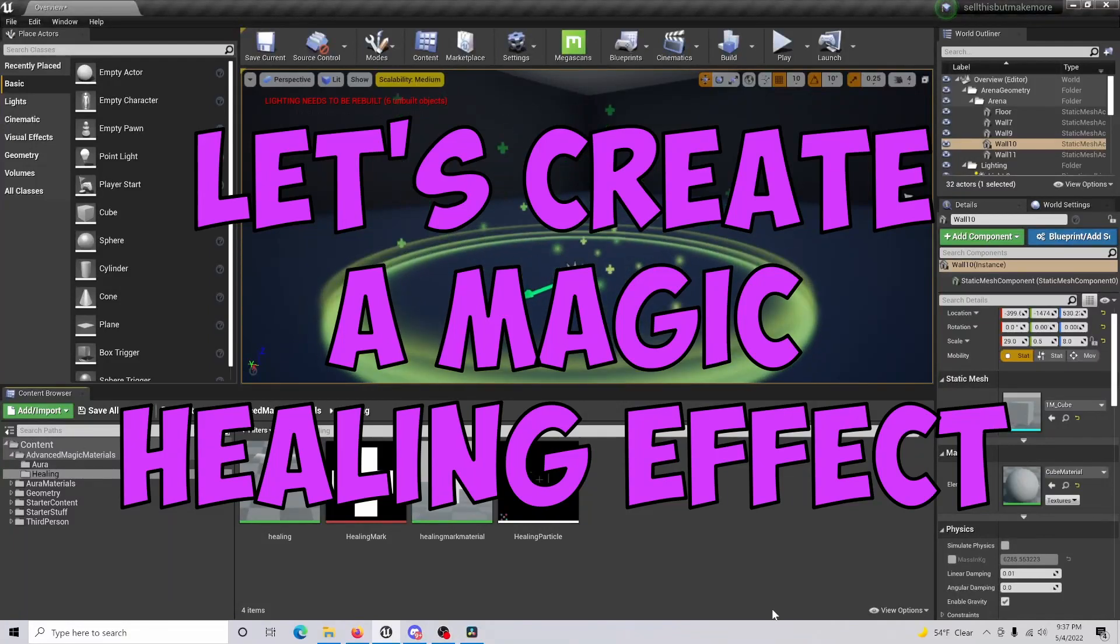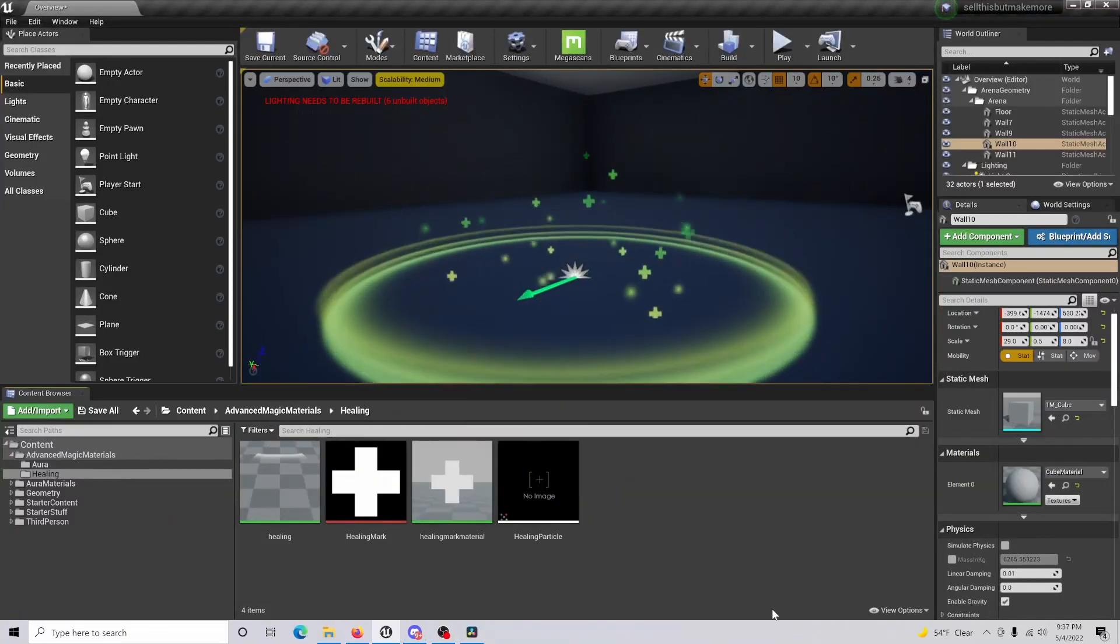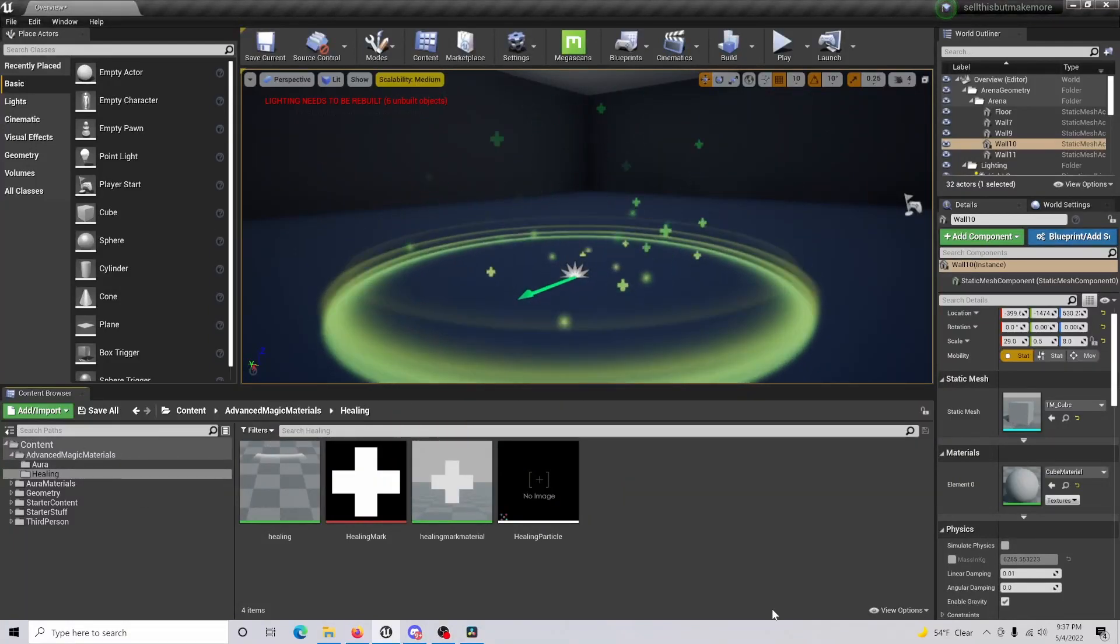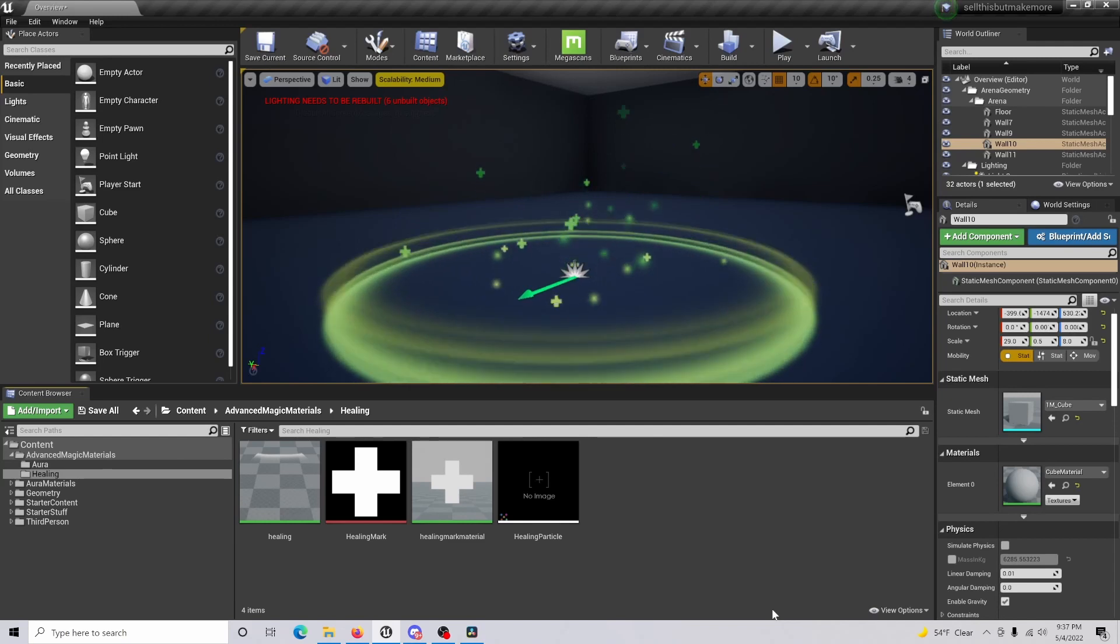I'm going to show you how to create a healing effect like the one that you see here which is basic materials. Let's get started.